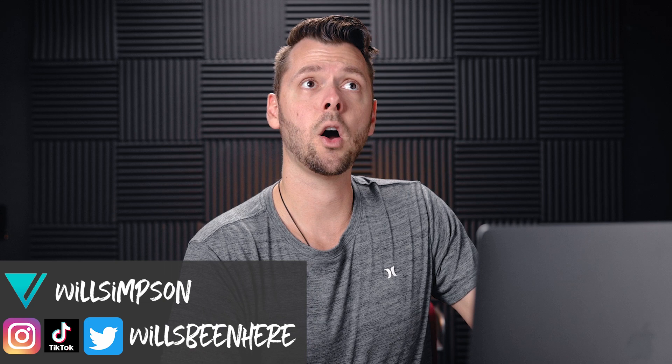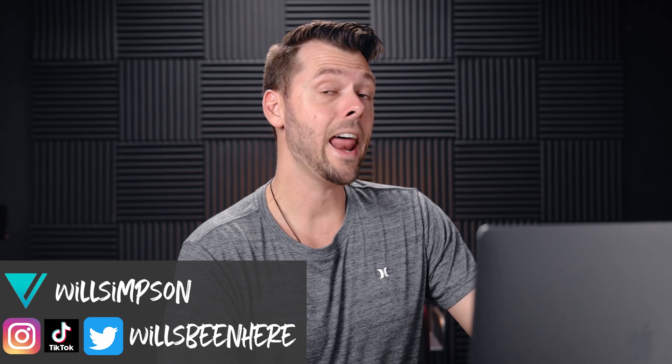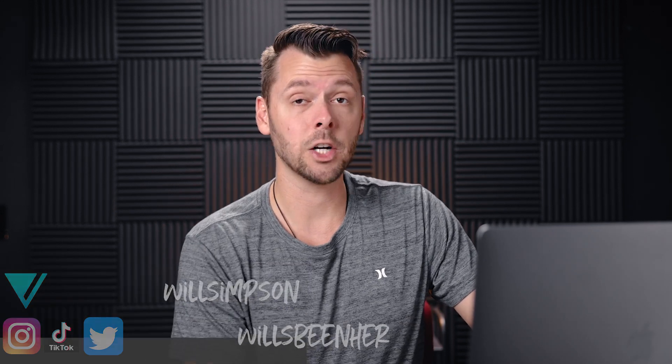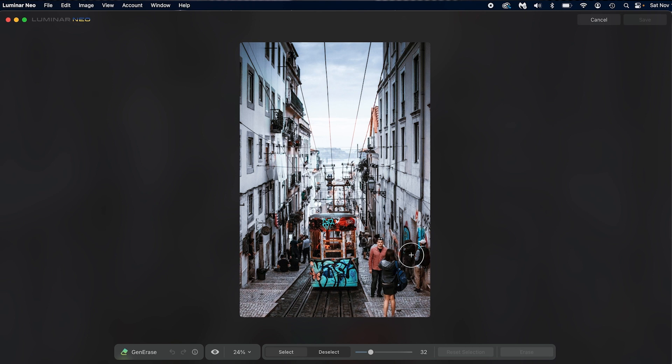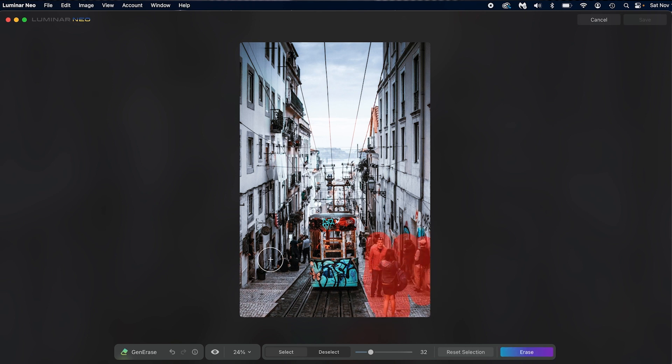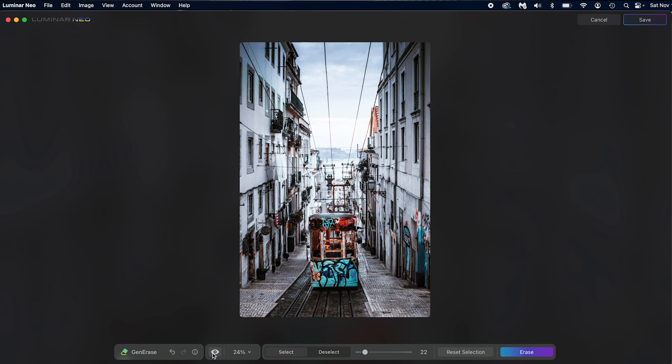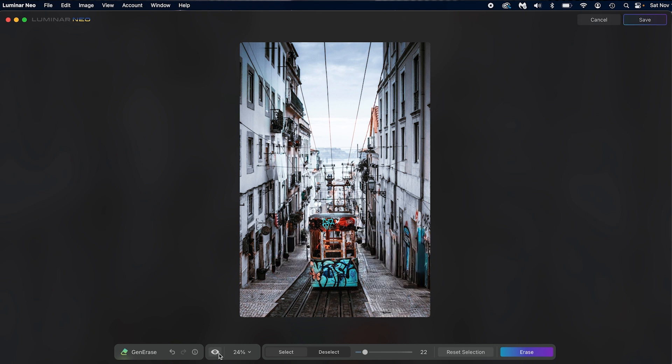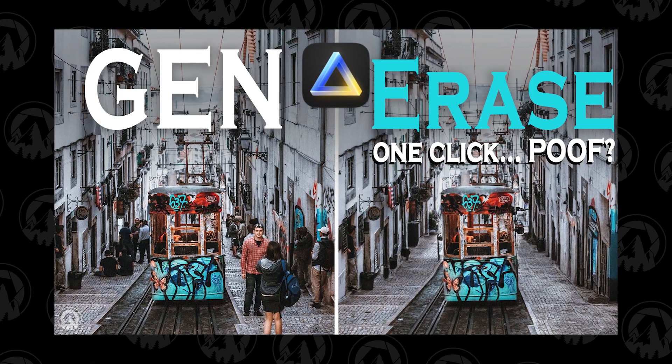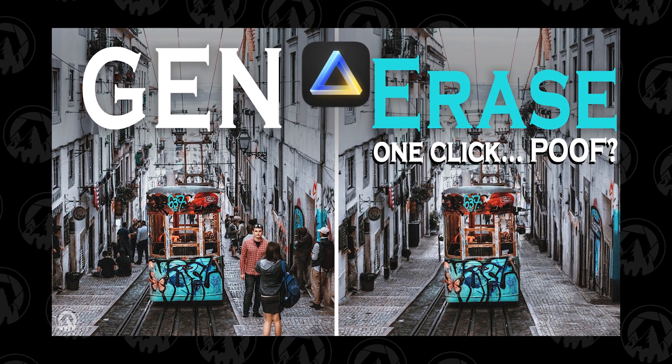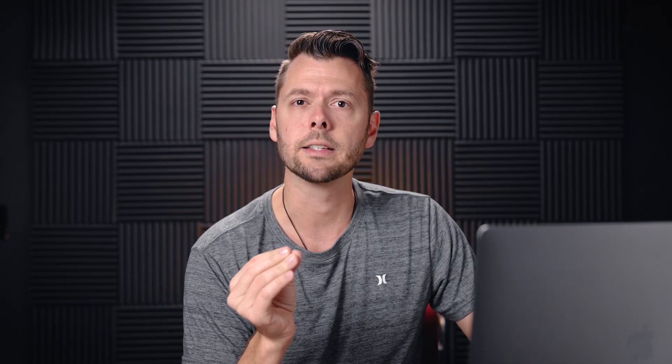Today we are going over the next generation swap that Luminar Neo has come out with. If you saw last week's video, we went over Generace, which is their AI removal tool. You select some stuff, say erase, and it removes it from the image. And it was actually pretty good. If you didn't see that video, go ahead and check it out after this video.